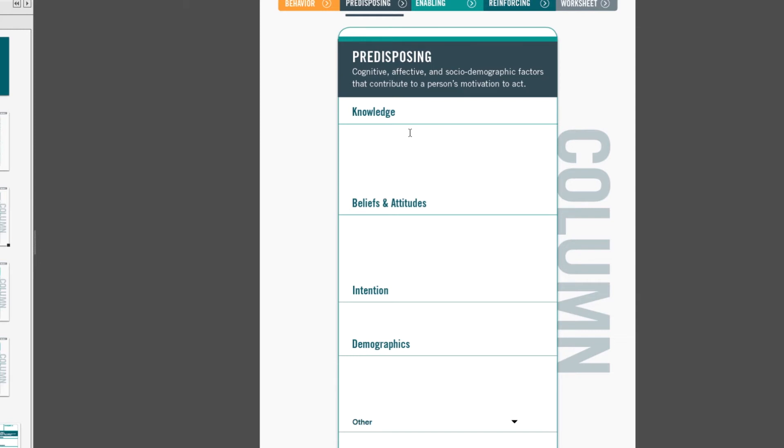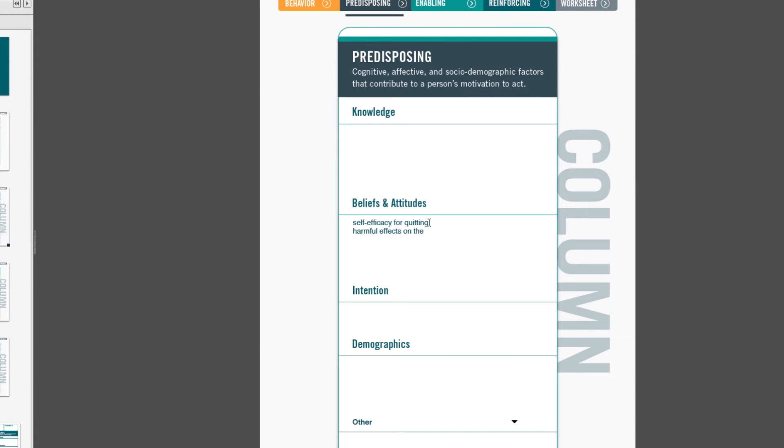Beliefs tends to be a much larger category. So an example of a belief related to smoking in young women might be her confidence for quitting, and so that's self-efficacy for quitting. Another belief that might be related to a woman smoking during pregnancy is her beliefs about the harmful effects on the infant or on the child, on the unborn child.